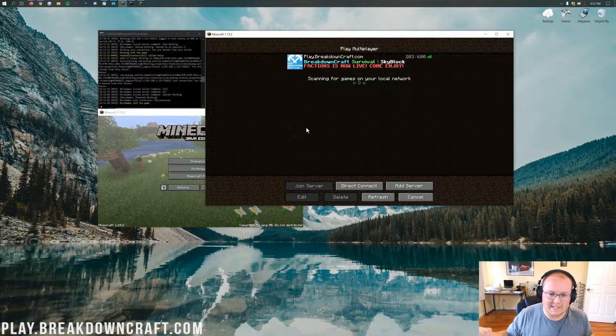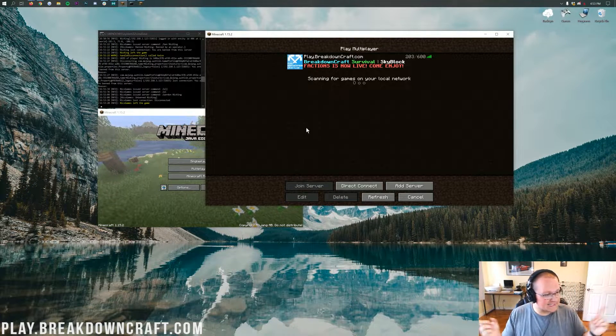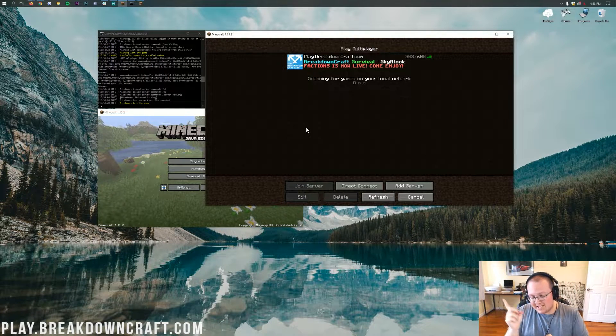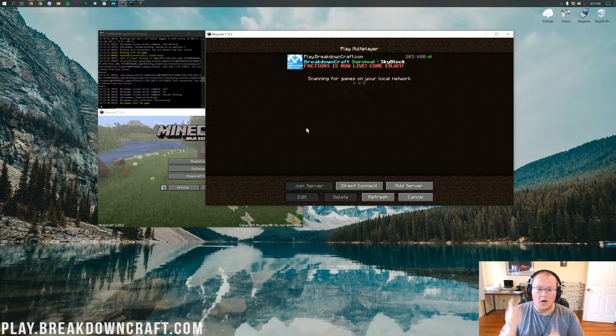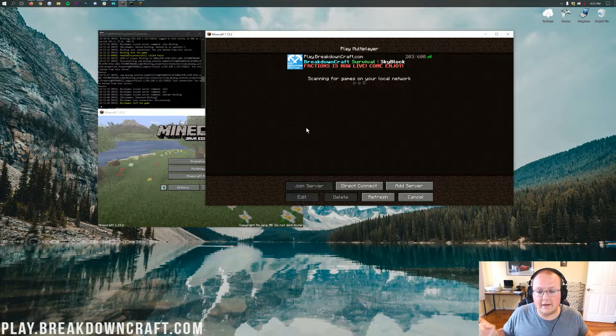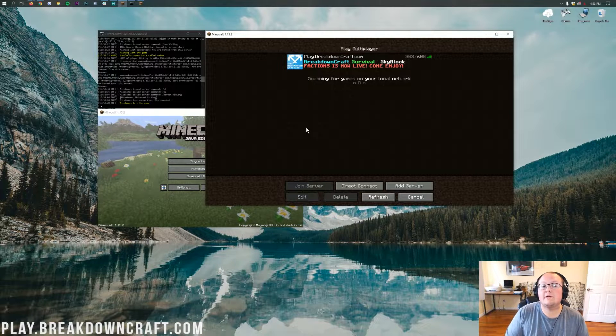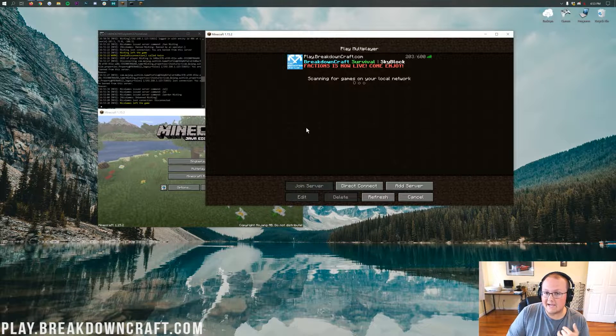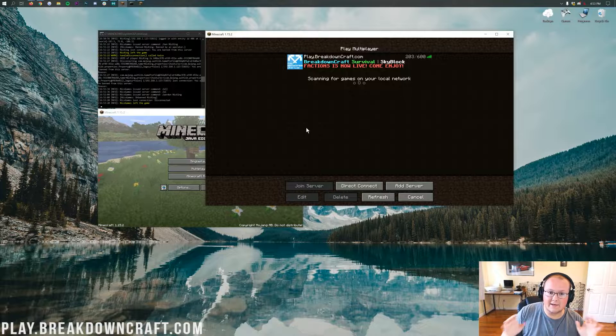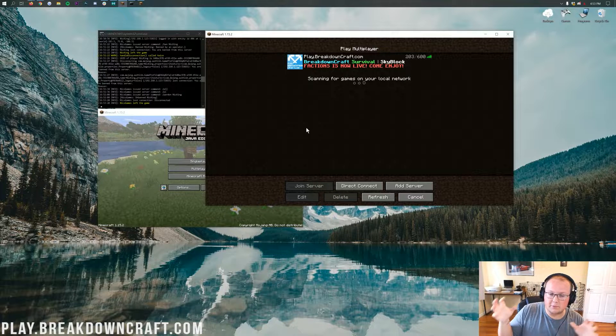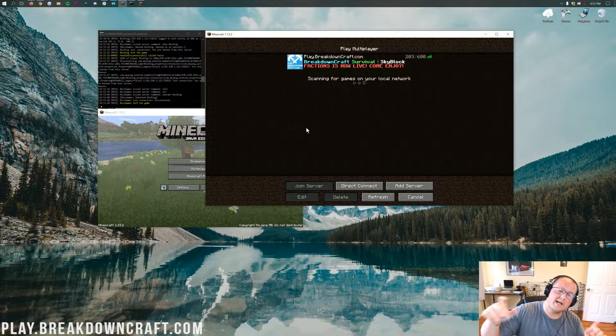Hey everyone and welcome back to The Breakdown. Today, as the title says, I'm going to be teaching you how to ban and unban players on a Minecraft server. We're going to be doing this on a vanilla Minecraft server, so any Minecraft server out there can ban people, so that's good.